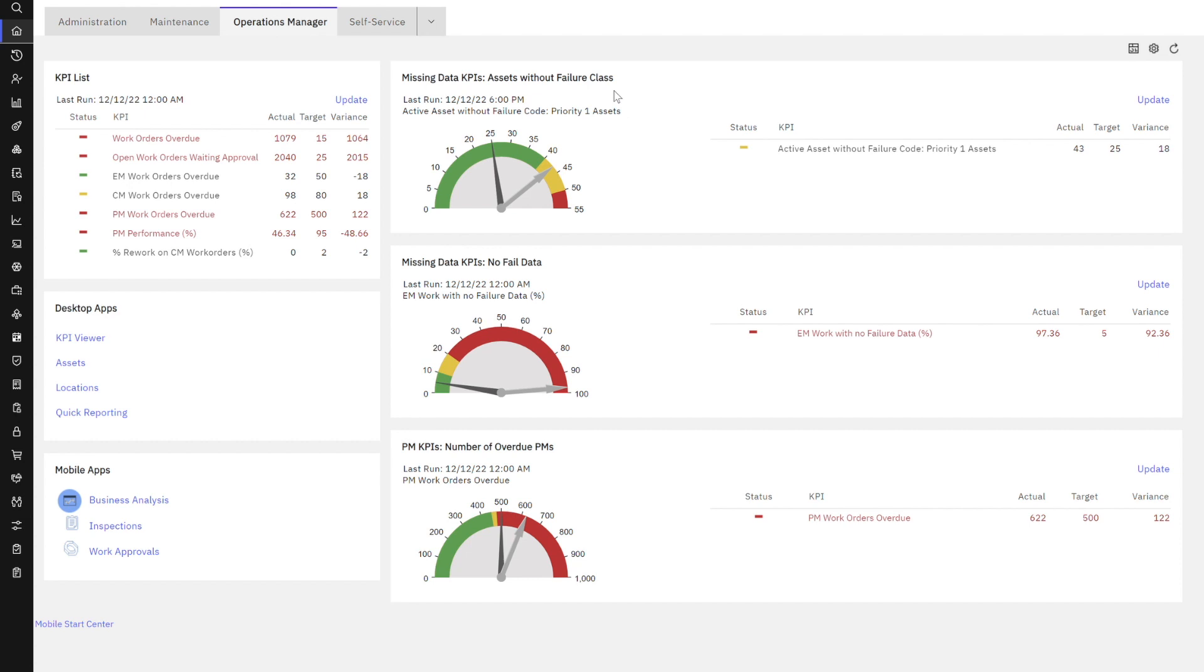So we can move forward with our asset management journey into additional products like asset health and asset predict, so we can actually start predicting those failures. But setting all that aside, let's take a deeper look here.